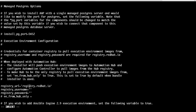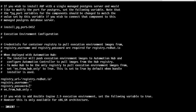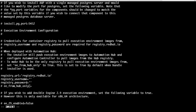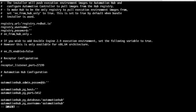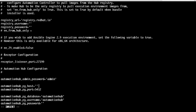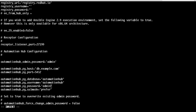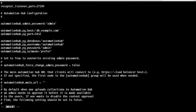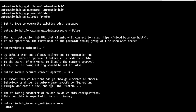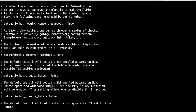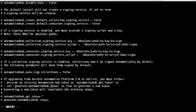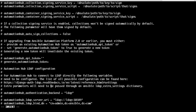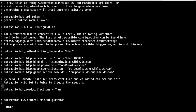By default, AAP points to registry.redhat.io to pull the execution environment images, but you can change it and point it to the automation hub by passing the details here. You can also add additional configuration as per requirements, such as SSL, LDAP, etc.